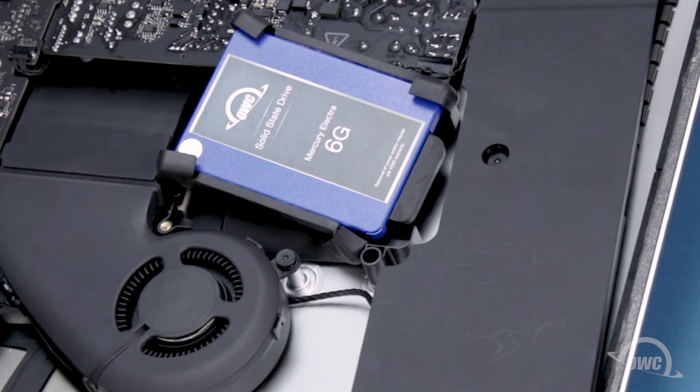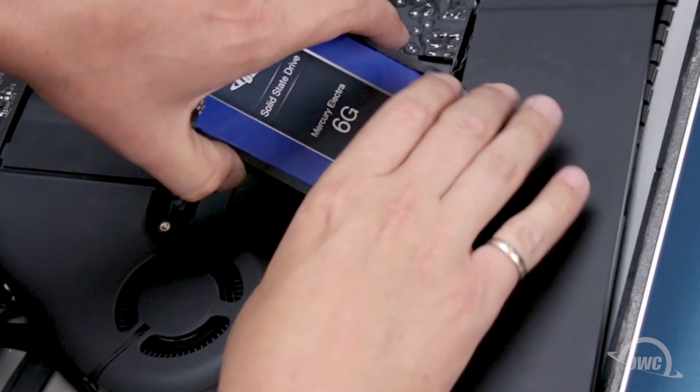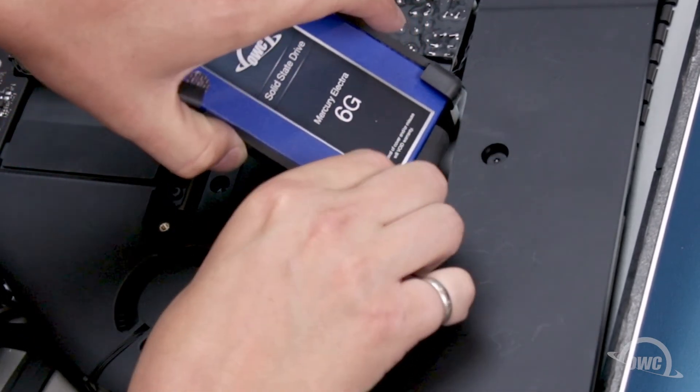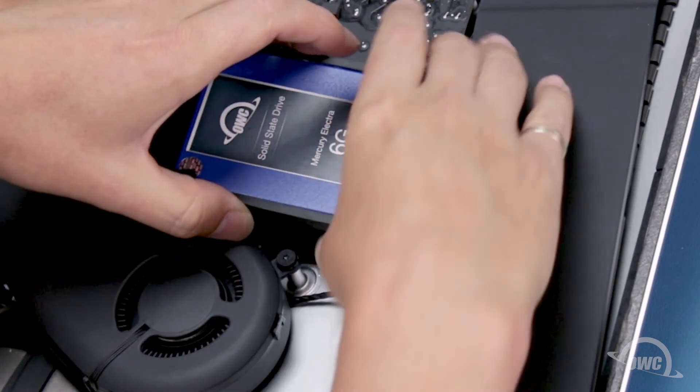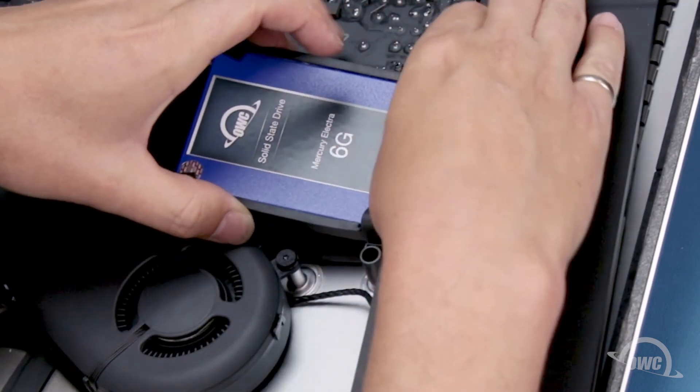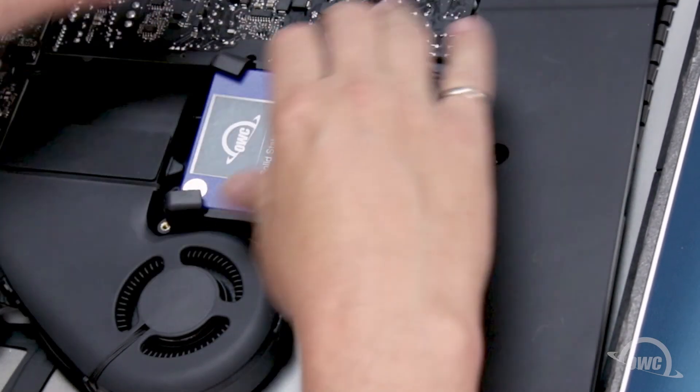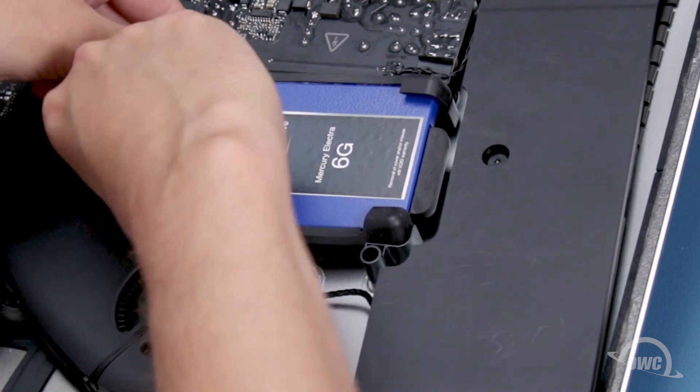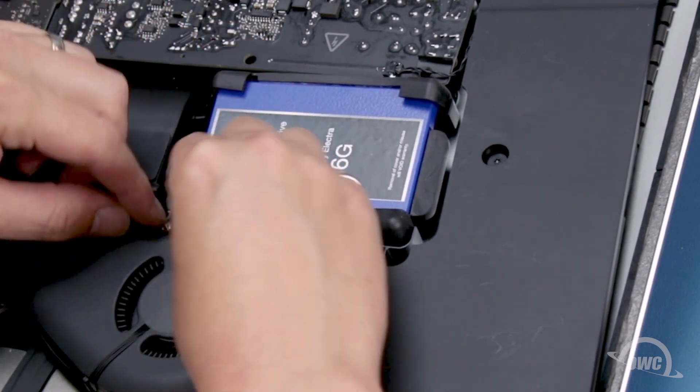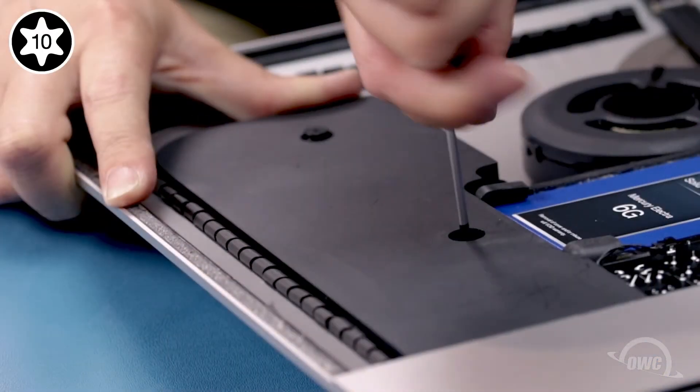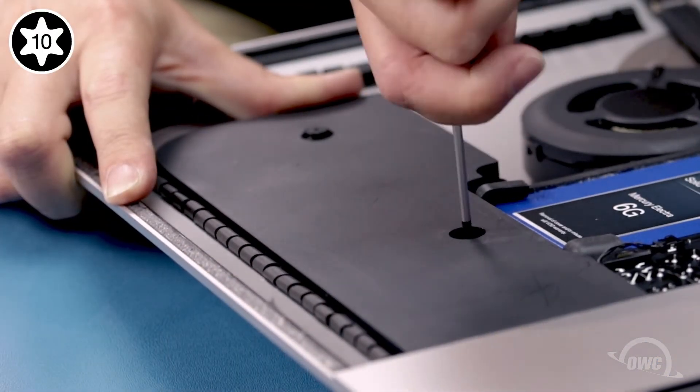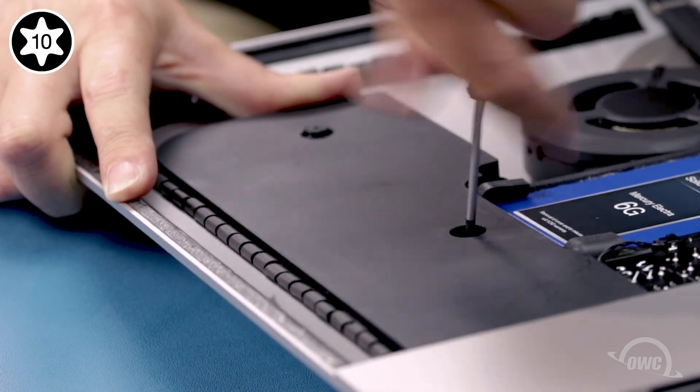You can now set the drive itself so it lays flat in the bay. You can then set the speaker unit back into place and tighten the screws down again.